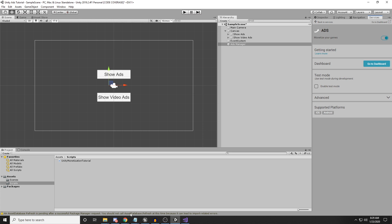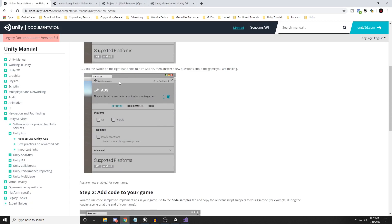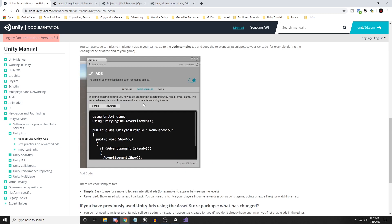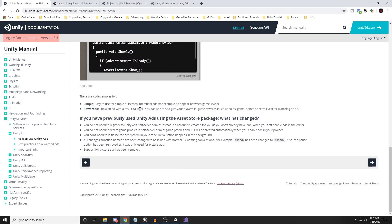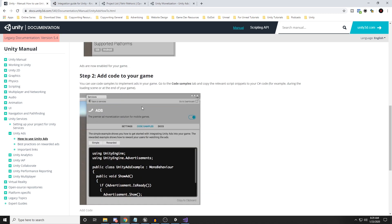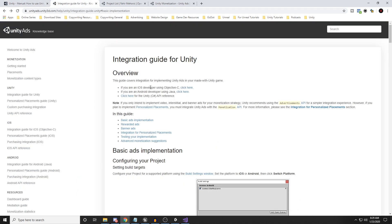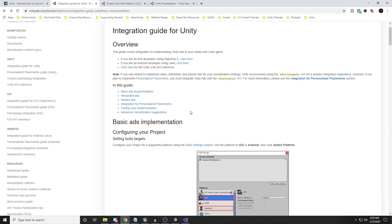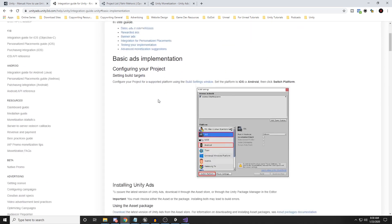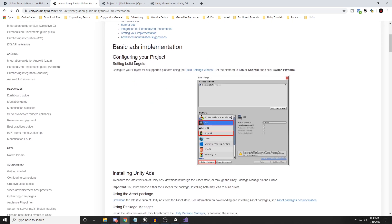Moving forward, the next step is to add code to our game. We're not going to use the code shown in the services panel because it's not compatible. Instead, we're going to use the link I'll put in the description below. As shown in the basic ads implementation guide, we need to configure the project and change the build settings to the supported platform — either iOS or Android.